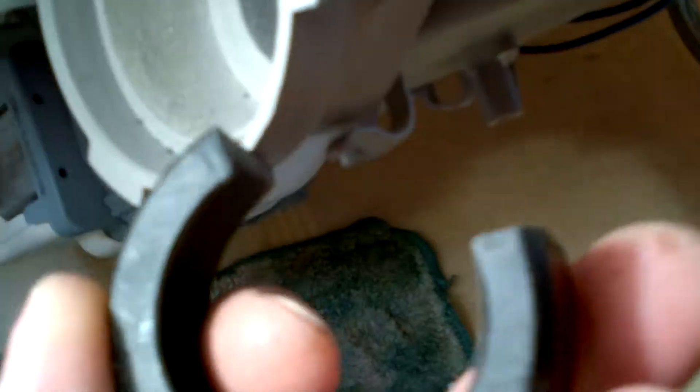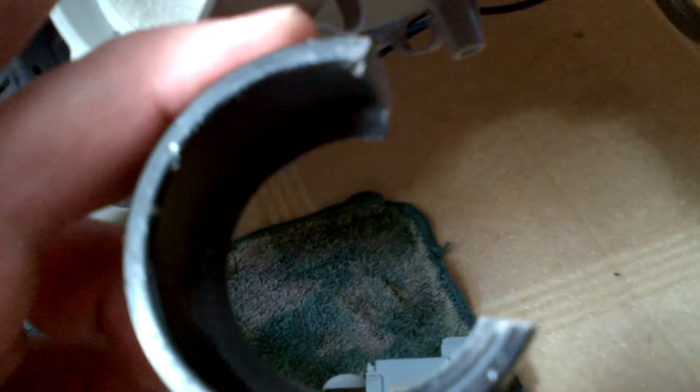and what I came up with is this. It's just a little shim that I'm going to stick inside of there to close that tolerance up between the impellers and the pump body.